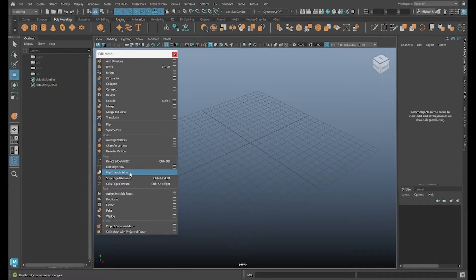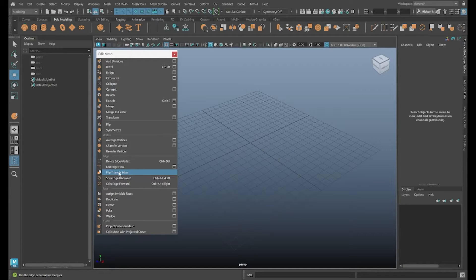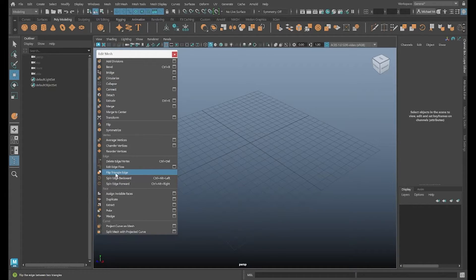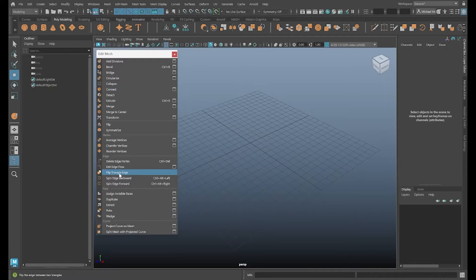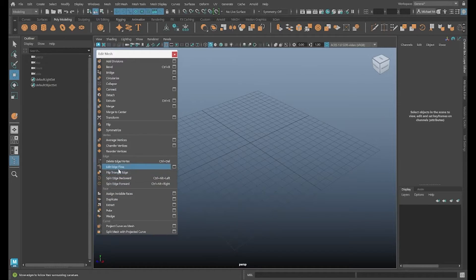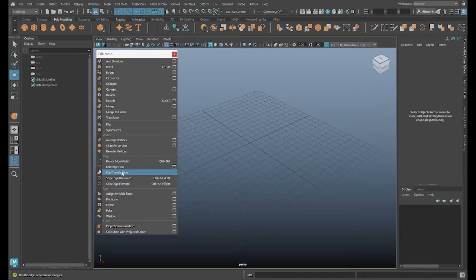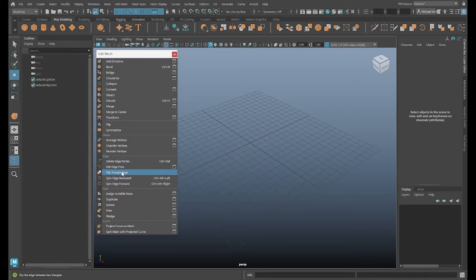It's a relatively simple command. And as you can see from the title, it says Triangle Edge. So first thing right off the bat, we know we need triangles for this to work, as opposed to four-sided faces or quads. You can also see down here in the Helpline, when I mouse over this command, it says Flip the Edge Between Two Triangles. So it kind of gives us a little synopsis there of what the tool does.